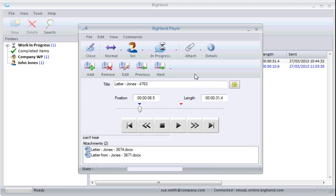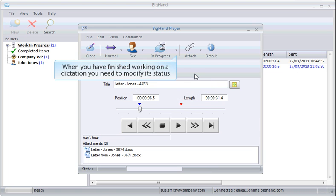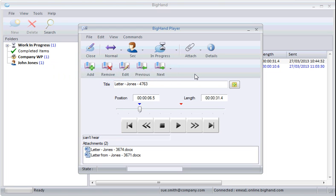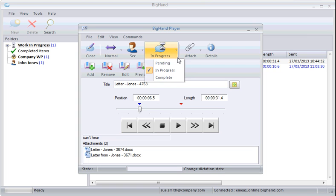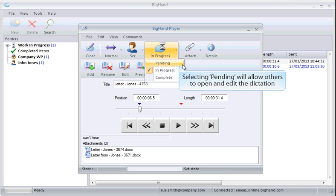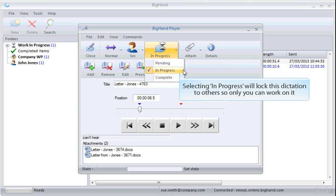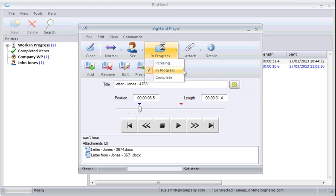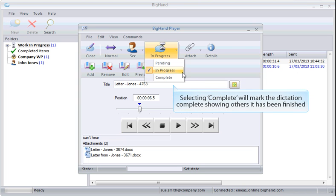When you've finished working on a dictation, you'll need to modify its status. Selecting Pending will allow others to open and edit the dictation. Selecting In Progress will lock this dictation to others so that only you can work on it. Selecting Complete will mark the dictation complete, showing others it has been finished.